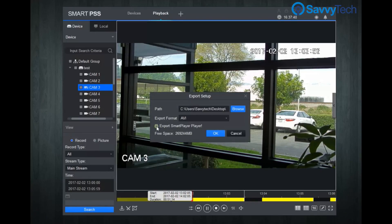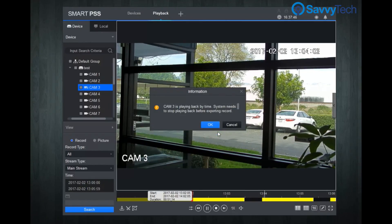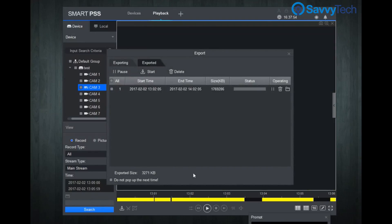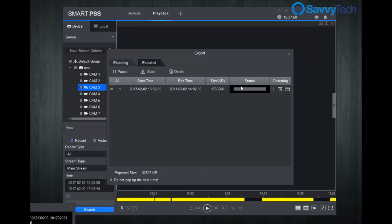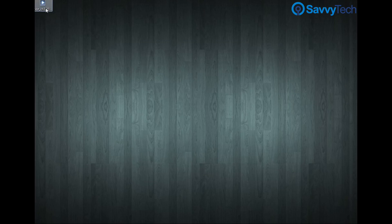You can also check the export smart player box to download the smart player with your video. Click OK. You will see a pop-up saying that the system needs to stop playing back before exporting — click OK and your download will begin. Once the download is done, go to the place you downloaded the video, open the file, and you are now able to watch the video.